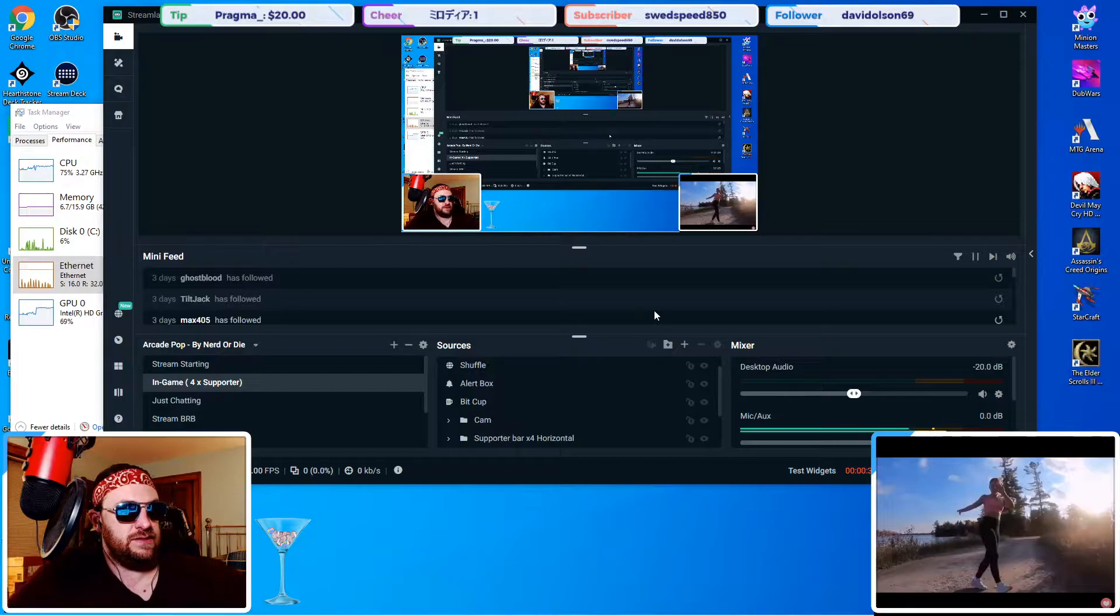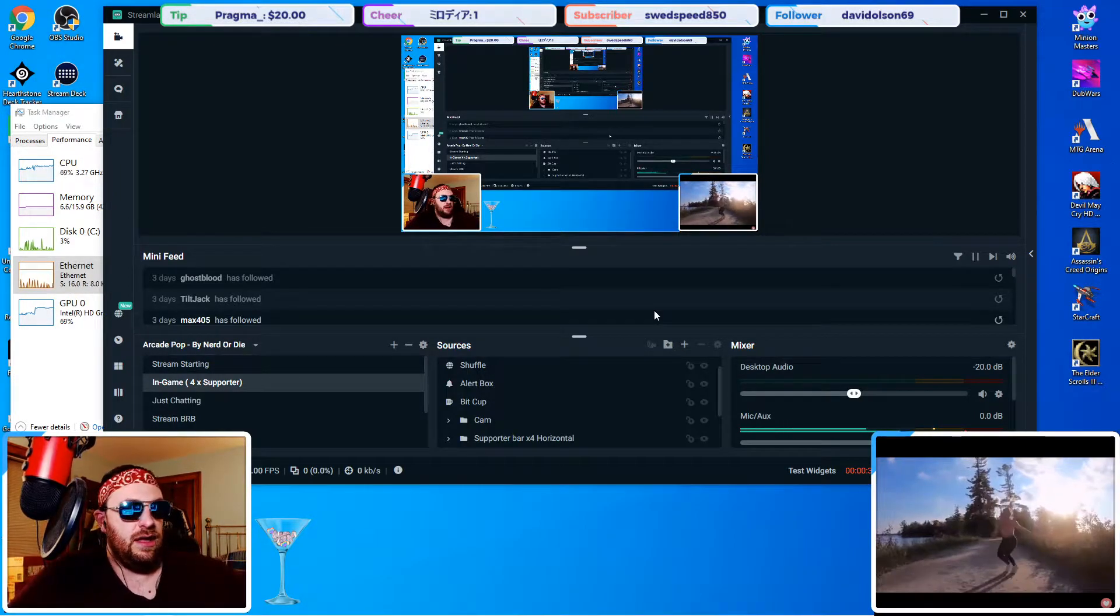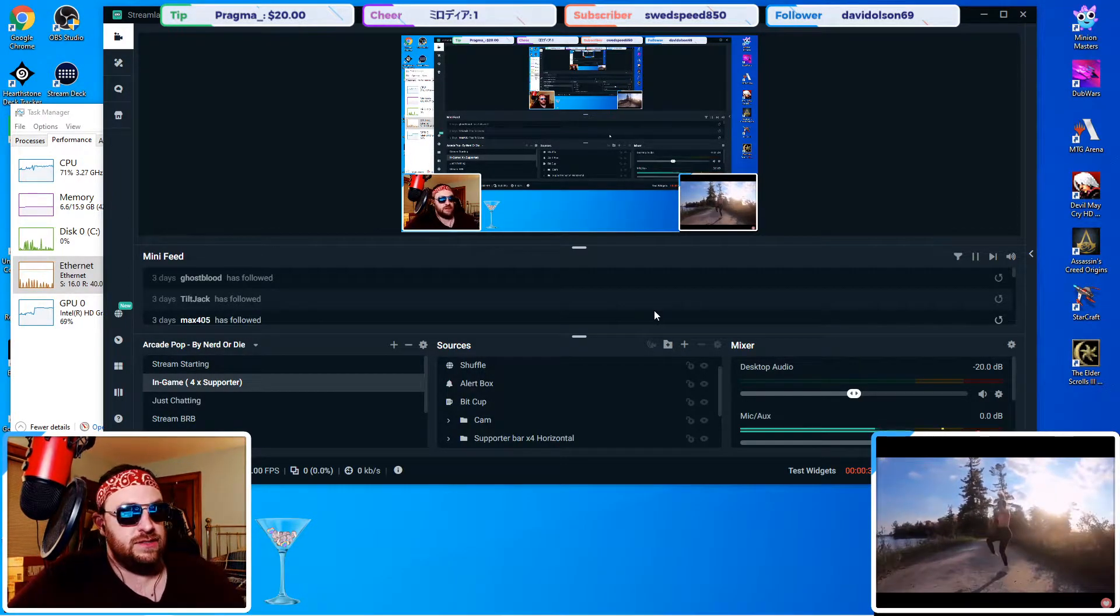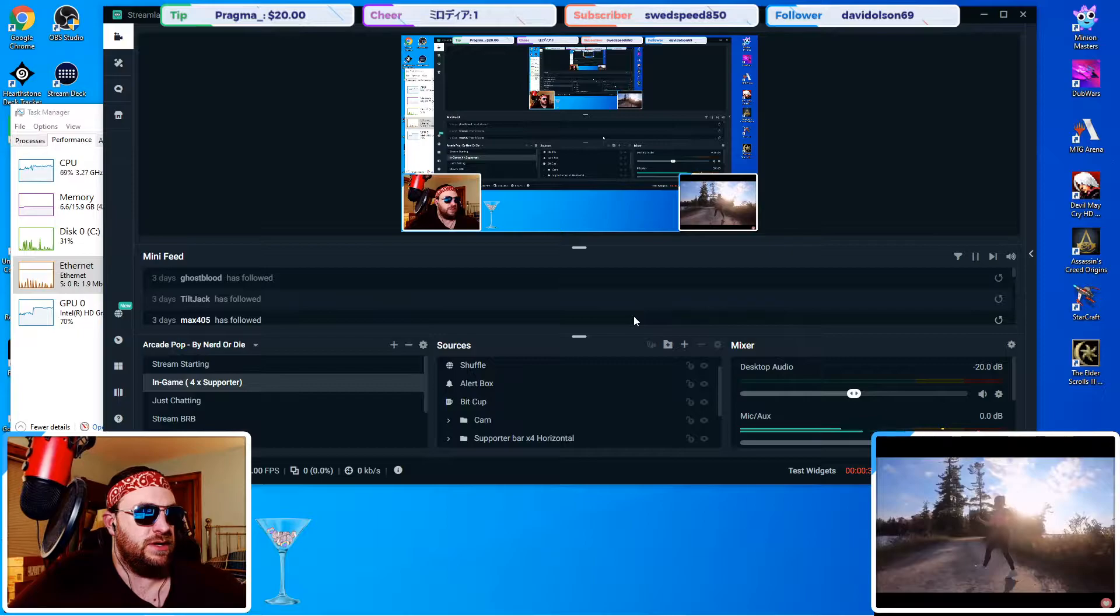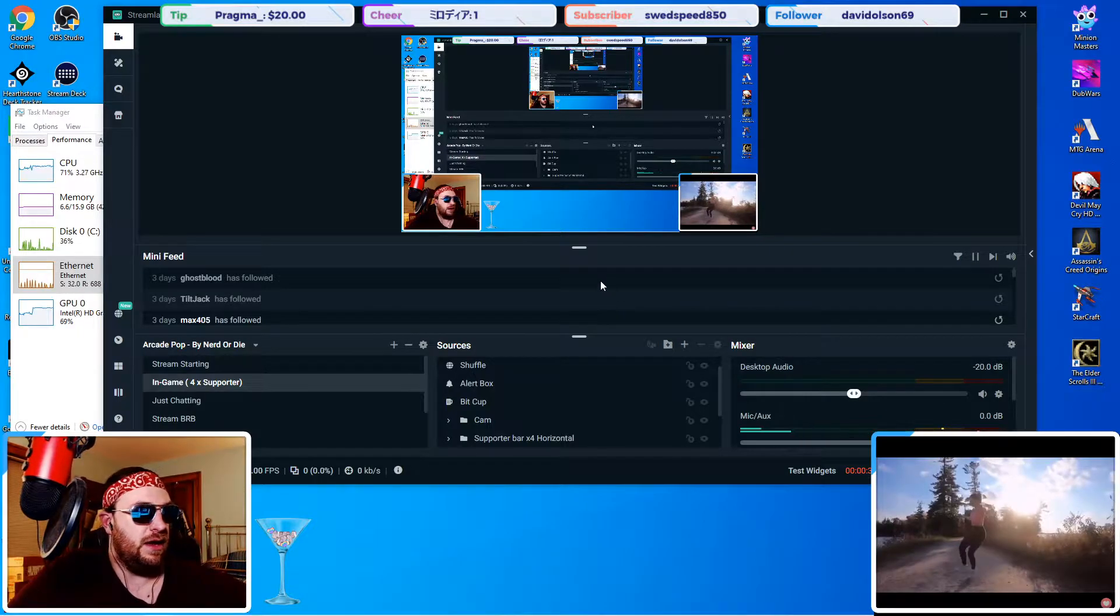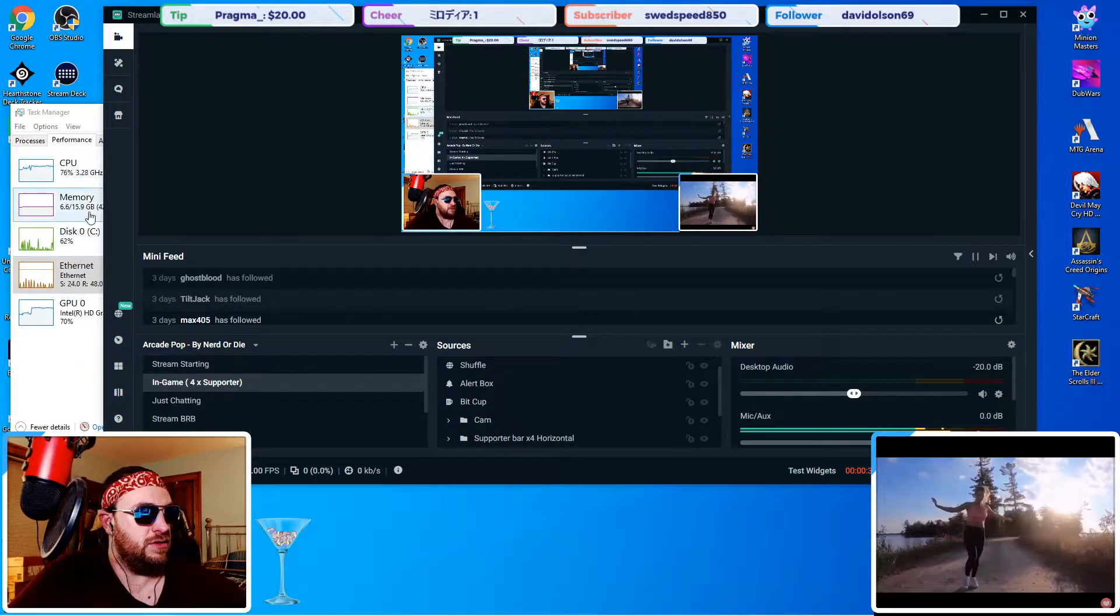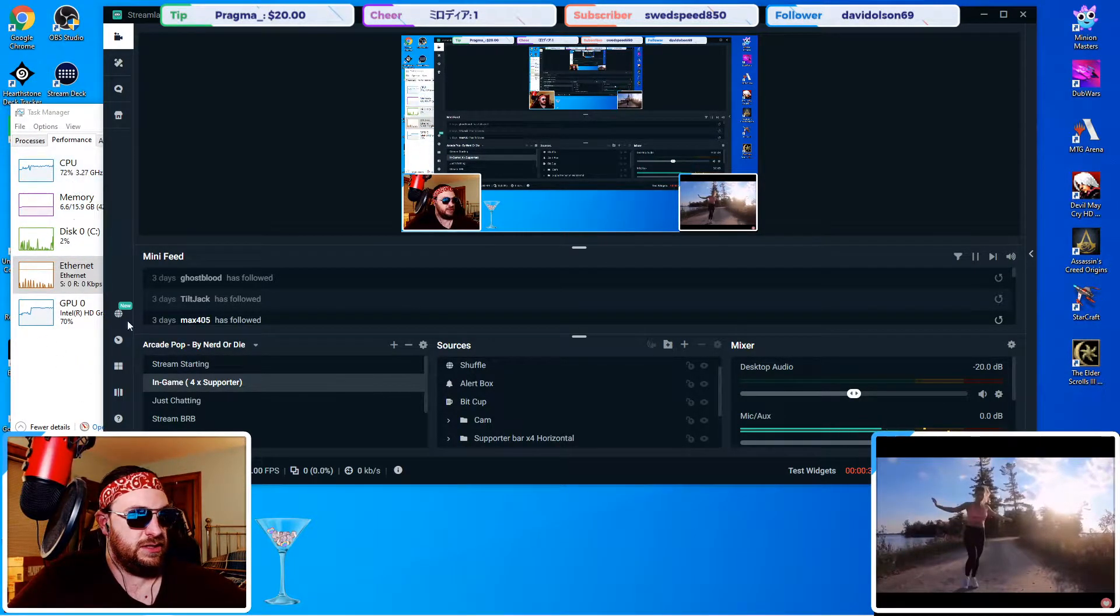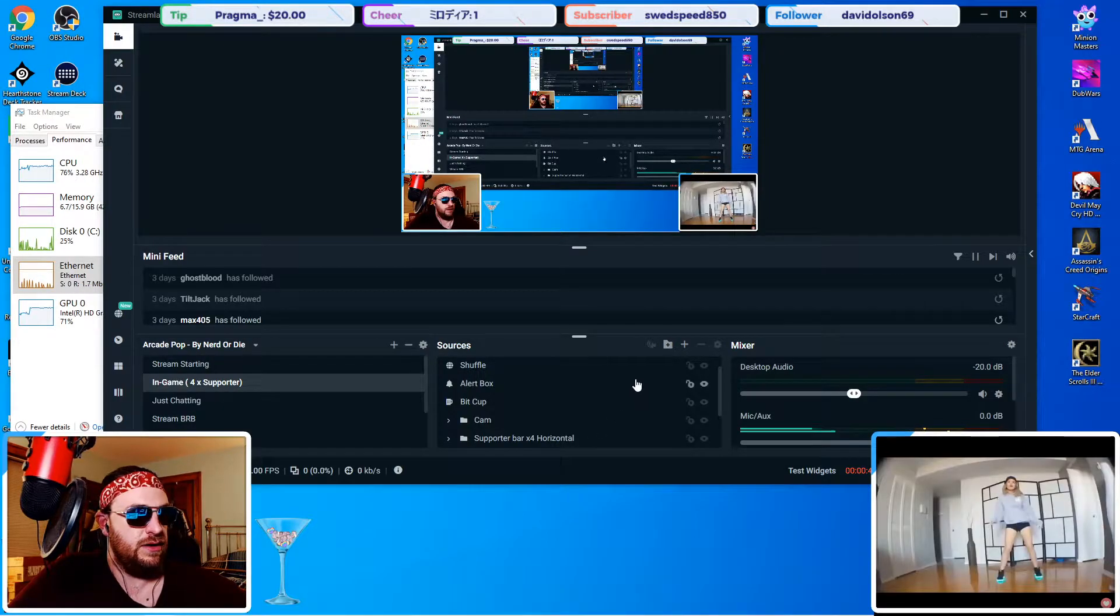My settings are exactly the same as they were in OBS. In OBS, it works perfectly fine, which we'll show you in a second. I have Task Manager open over here, so you can see how everything is going on there.